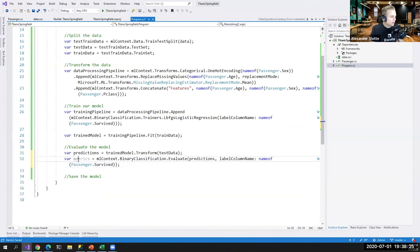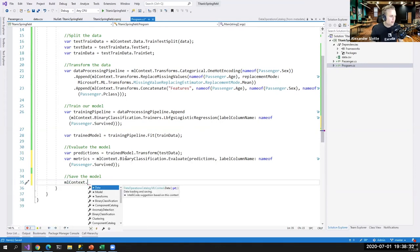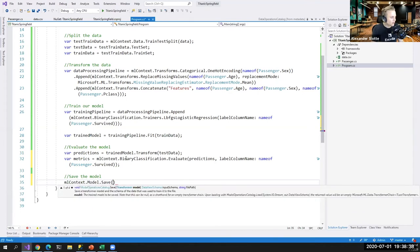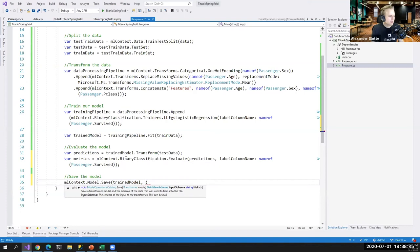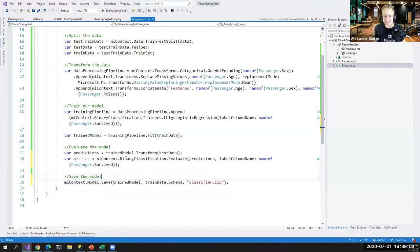Once you're happy with your model, save it to disk. Call mlContext.Model.Save, passing in the trained model, the train data schema, and a file path — we call it 'classifier.zip'. Every model created in ML.NET is a zip file (in Python, it's a pickle .pkl file). That zip file contains the weights and biases used to train the model, as well as the schema.